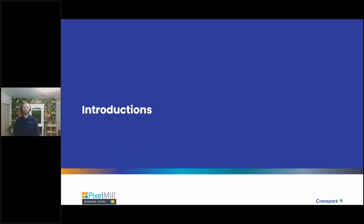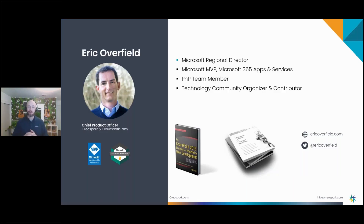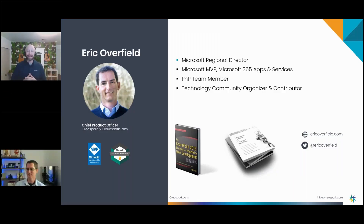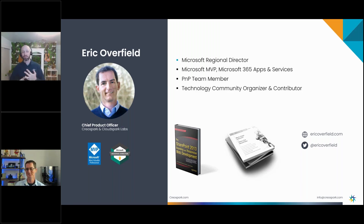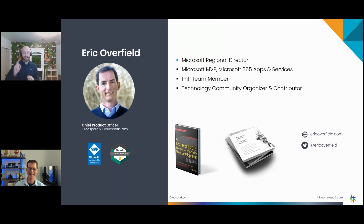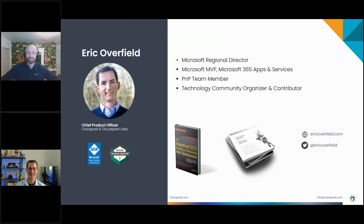Now let's get into the main part of the session. Today's speaker is the second most familiar face in Pixel Webinar Series history. He is a Microsoft MVP, a Microsoft Regional Director, and our Chief Product Officer here at ClearSpark — Eric Overfield.